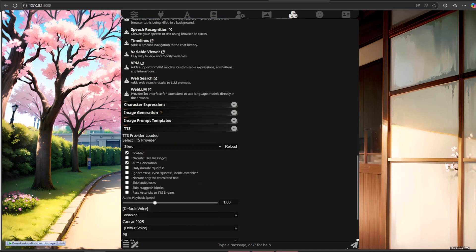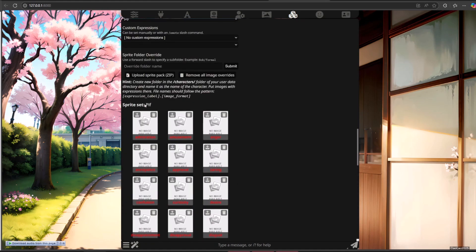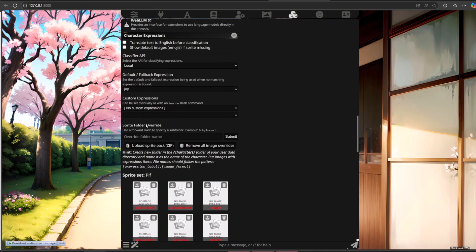The expression images are images or sprites of your AI character which are shown next to or behind the chat window. Your expression images can use a classification model running alongside Silly Tavern's main application. This allows the expressions to change automatically based on the sentiment expressed in the AI's most recent chat response.